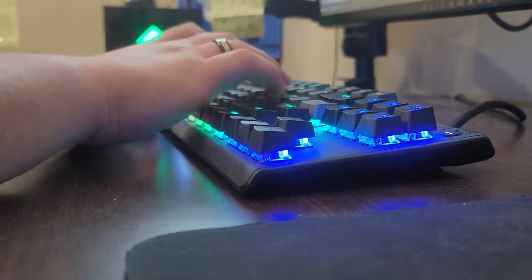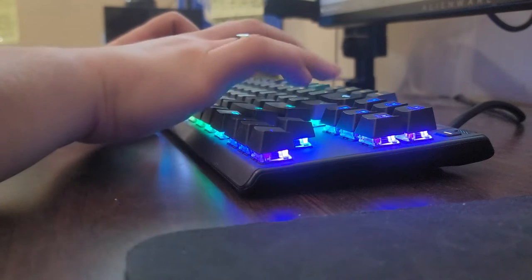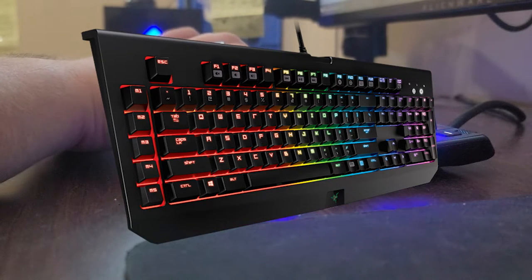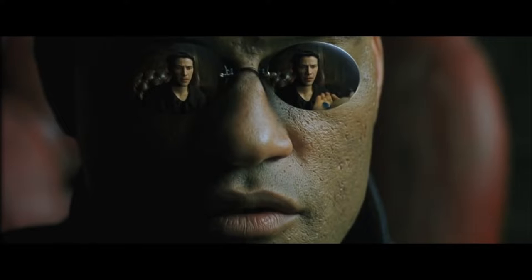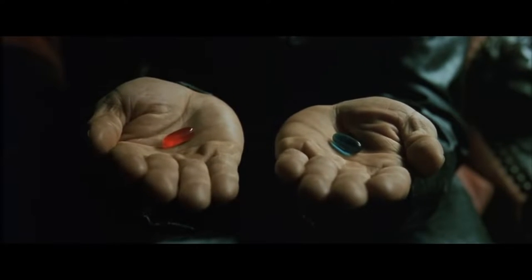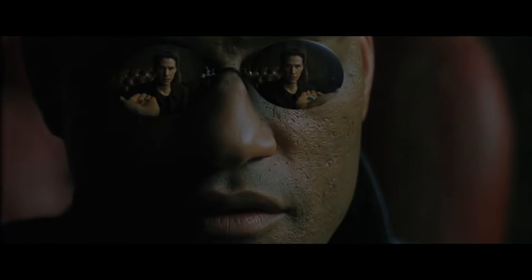Most of you filthy casuals watching this garbage only know this. Now I'm gonna offer you a choice. Either take the blue pill and stay in Wonderland with your full-size boards, or take the red pill and see how far this rabbit hole goes.